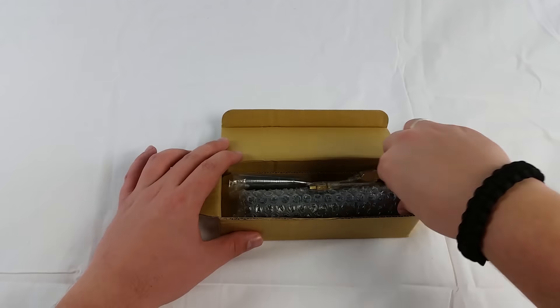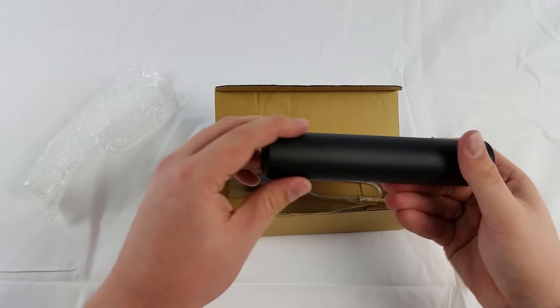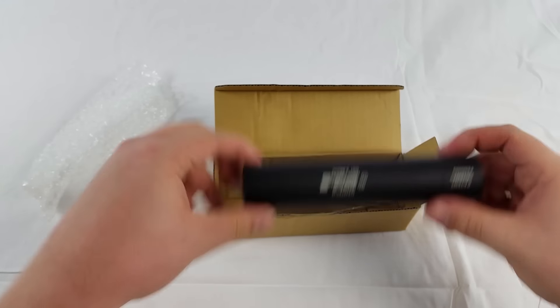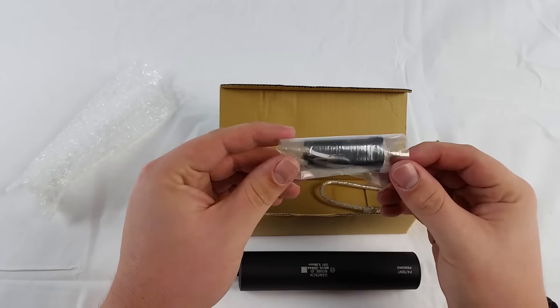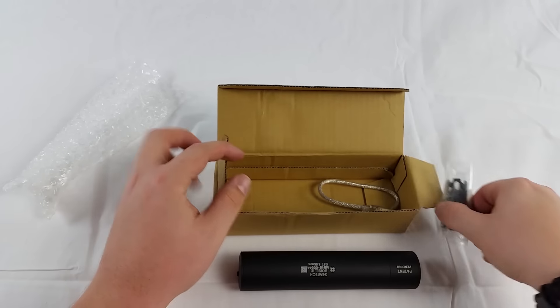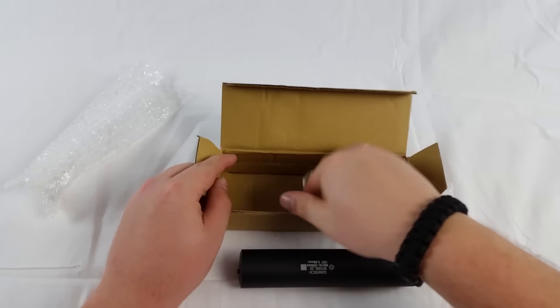Inside we find a tracer unit, a muzzle and a USB cable.